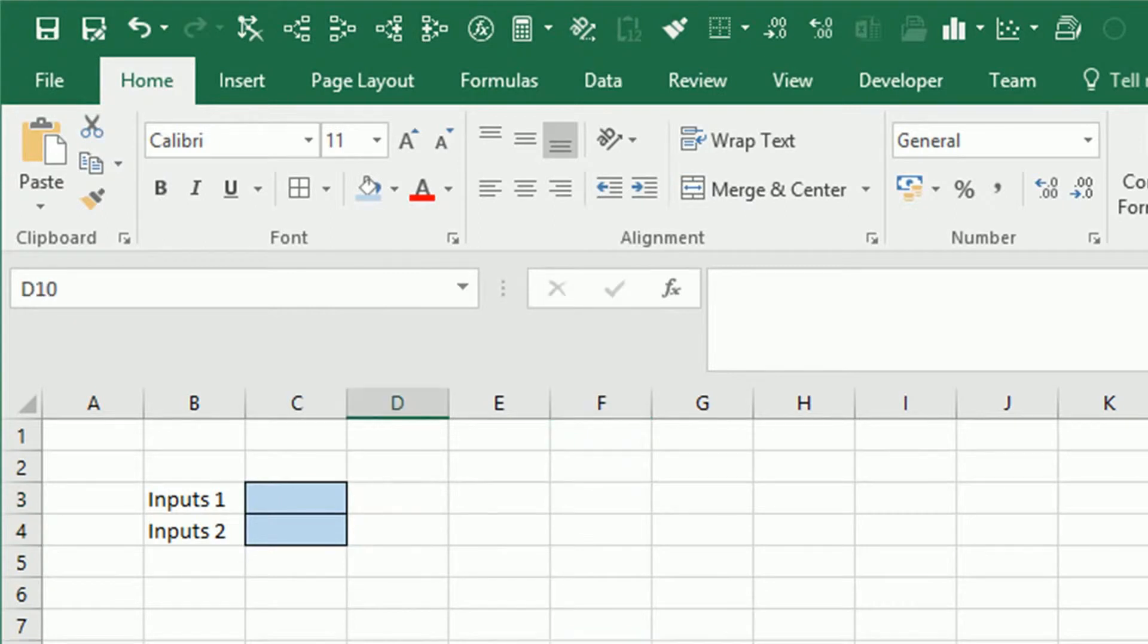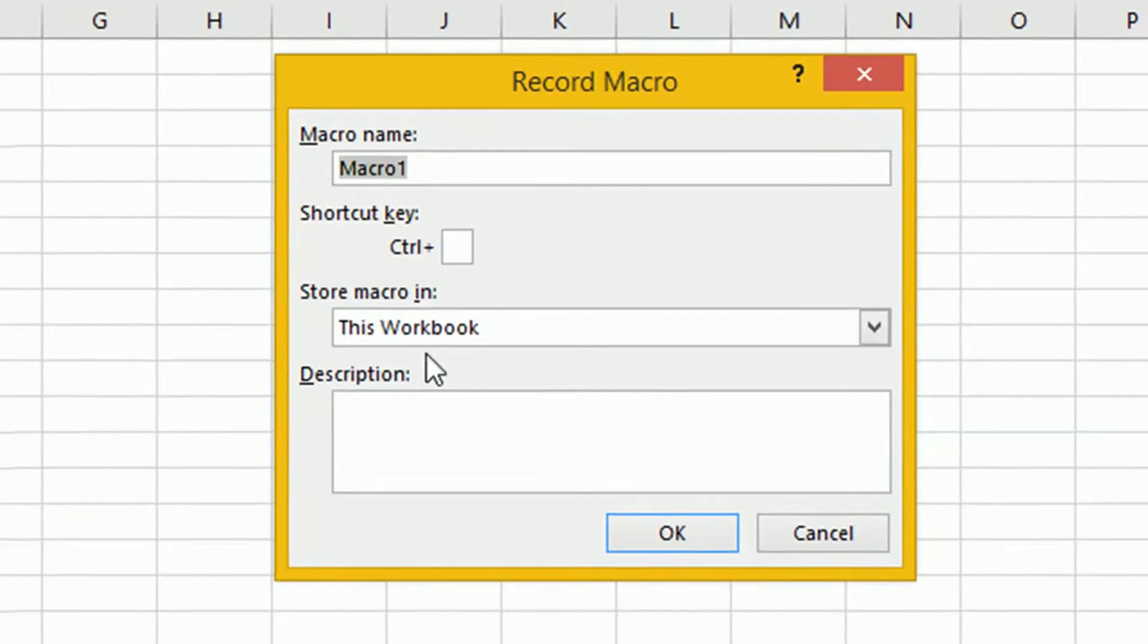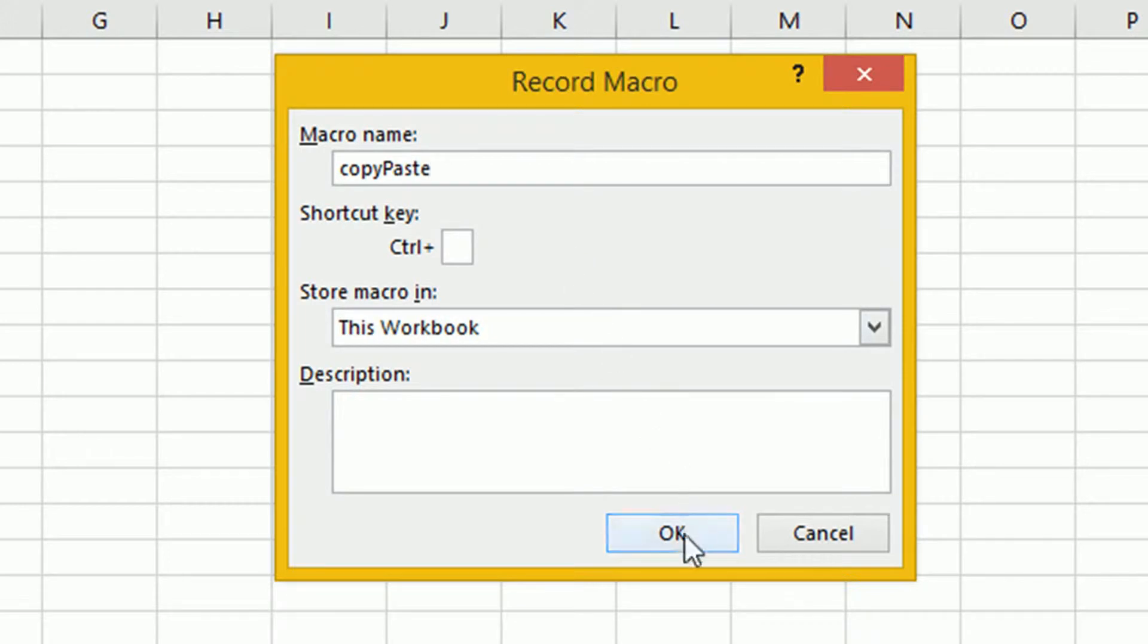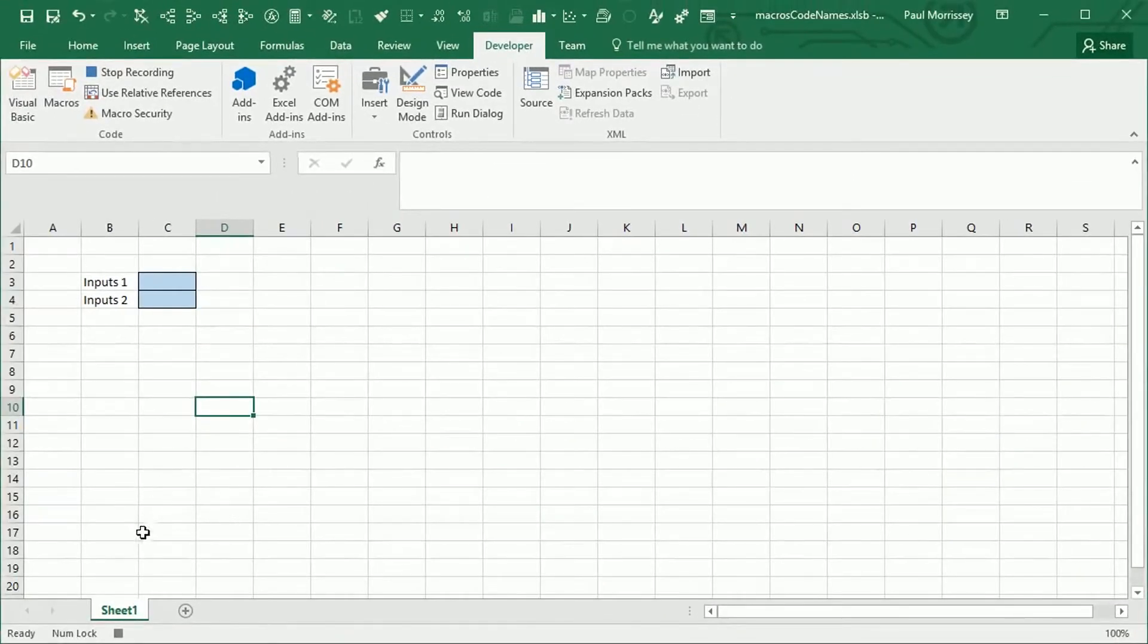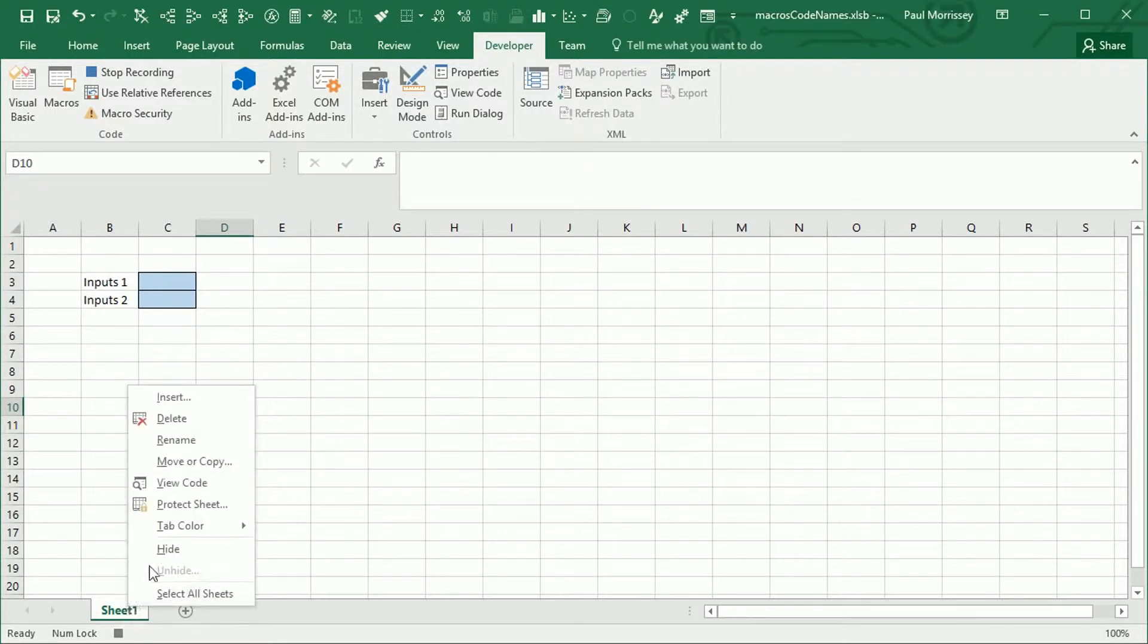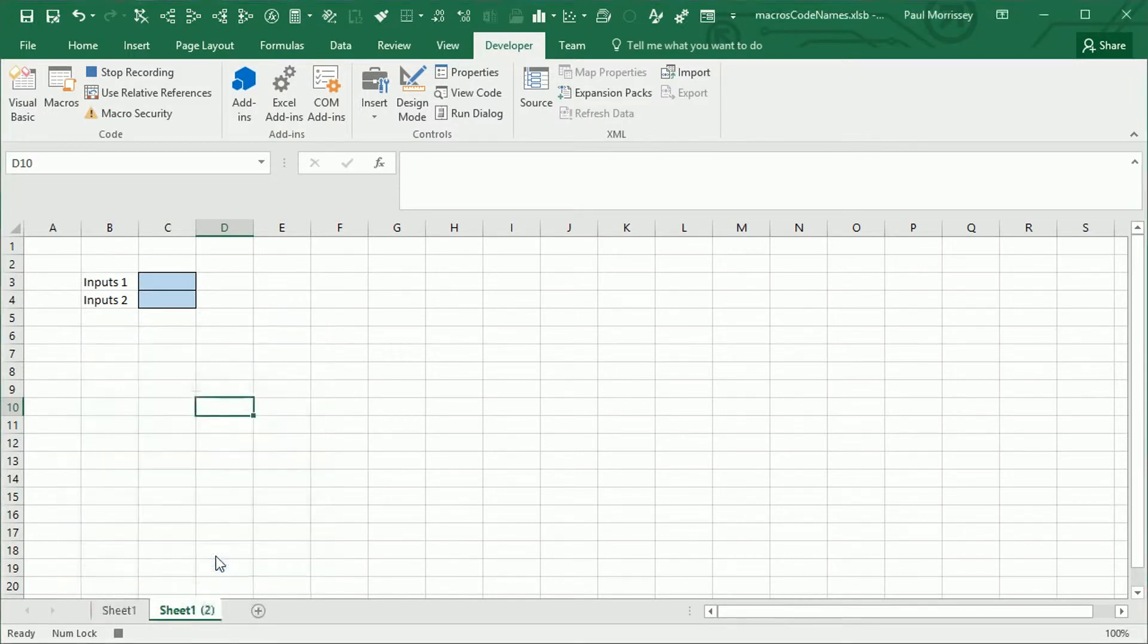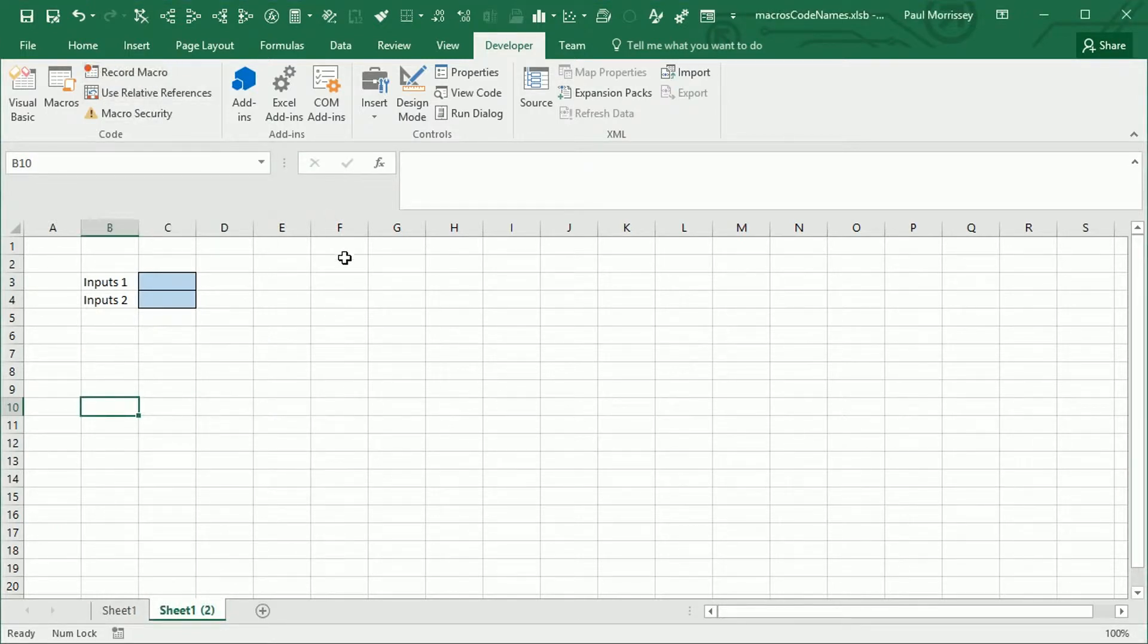And then we're going to go to the developer tab. We're going to go record macro. We'll call this copy-paste. And literally all we're going to do is right-click on the tab name. Click move or copy. We're going to move to the end and we're going to create a copy. And then we're going to stop recording. That's it. Very straightforward, very simple macro.